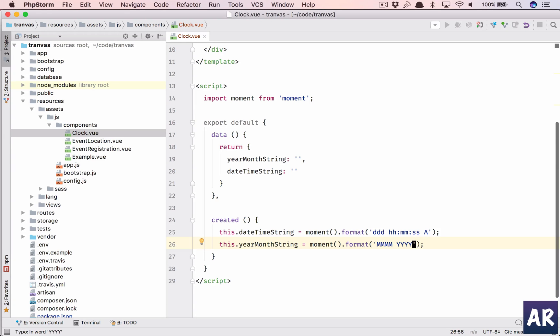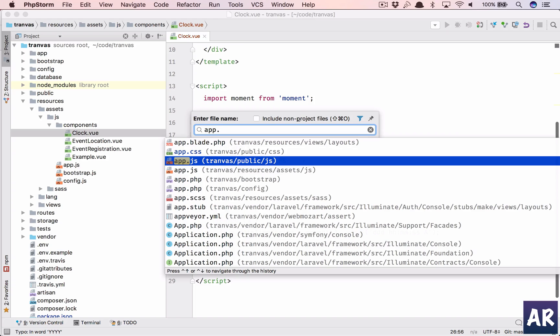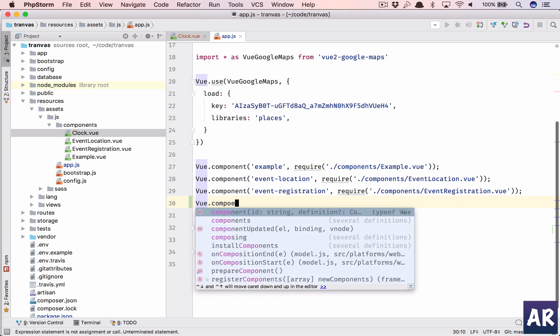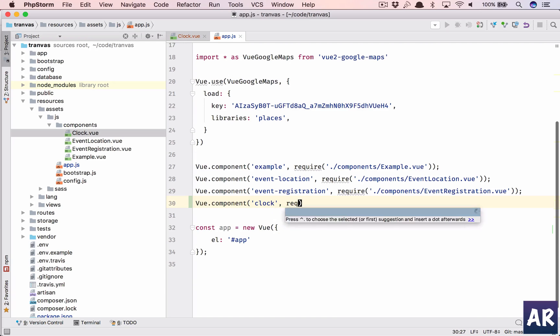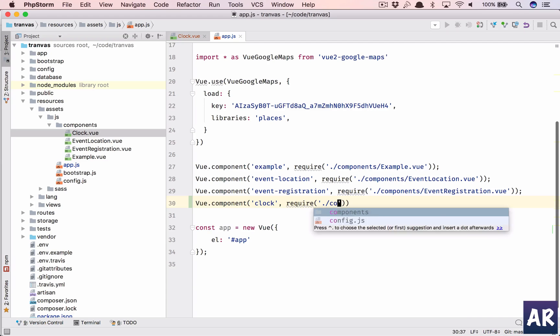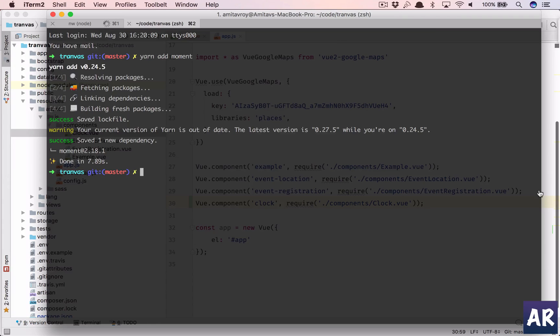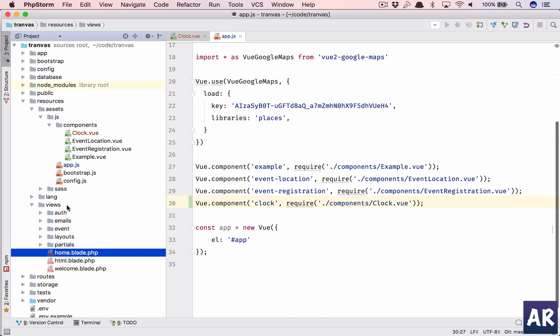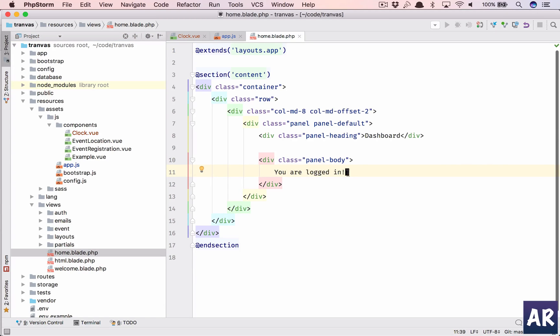Let us go to our main app.js and register the component. Inside require we'll have component/clock.vue. Is my node watch running? Yes it is, so this is done. This is my home blade, right? You're logged in.